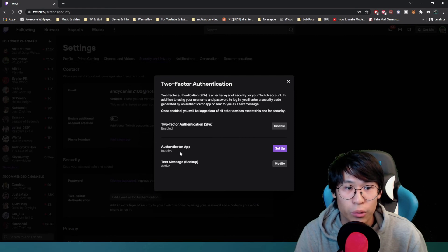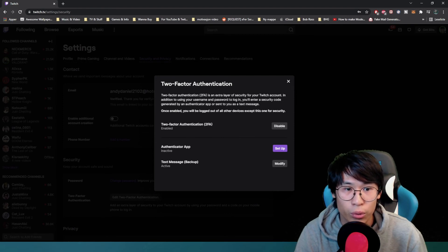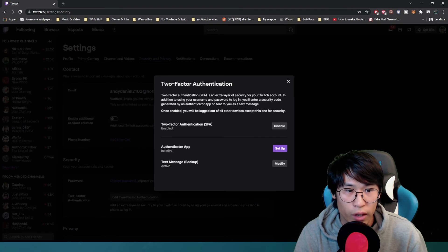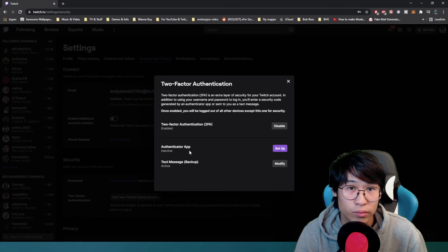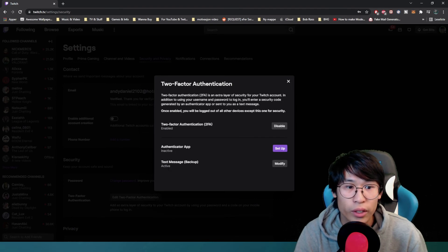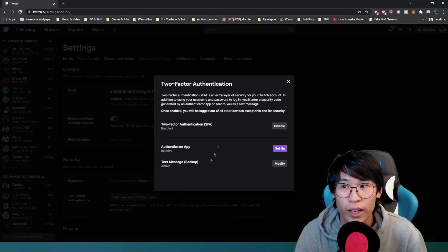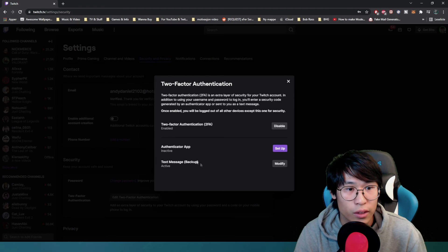You can also download an authentication app, and also you can activate text message backup. So you just follow the guide and do that.